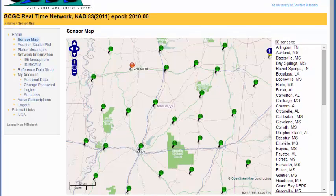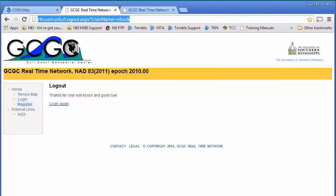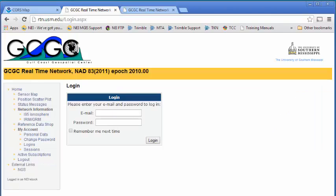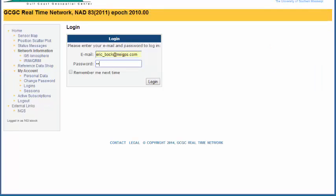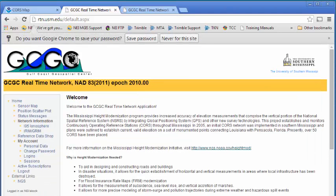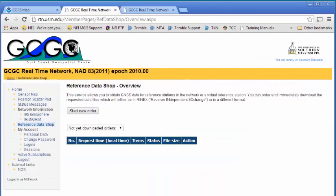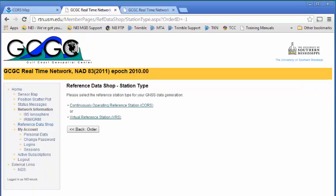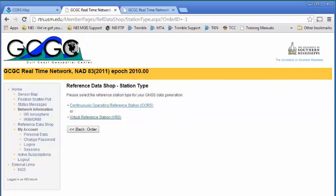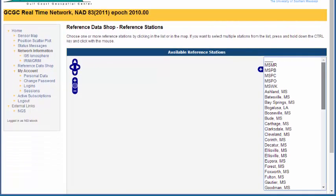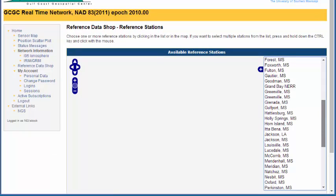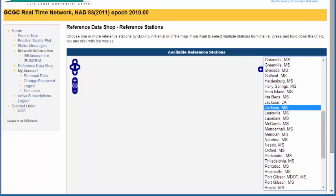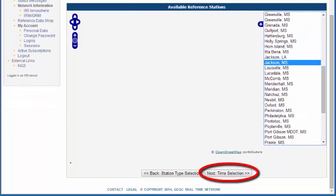So what we need to do is you'll need to go in and register. I'm going to log in because I already have registered. And then on the left side of the screen here, you'll have the option to choose reference data shop. I'm going to click on that and then choose start a new order. We're going to try this top option, continuously operating reference station, basically a CORS station. We know we have one in Jackson, so we'll scroll down the list. Make sure to choose Jackson, Mississippi, not Jackson, Louisiana.